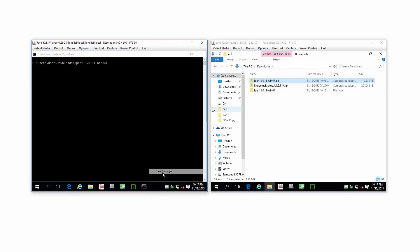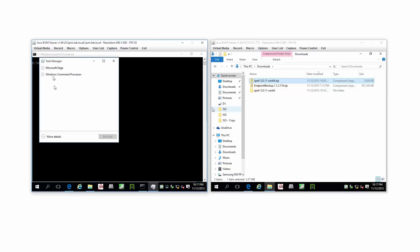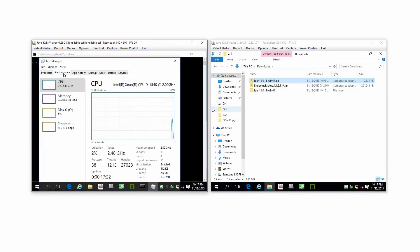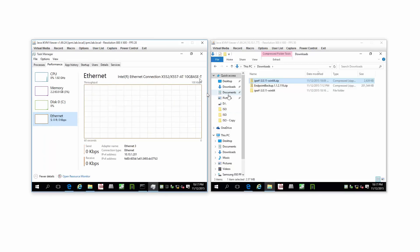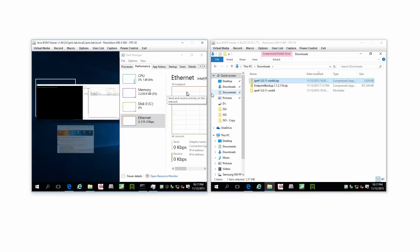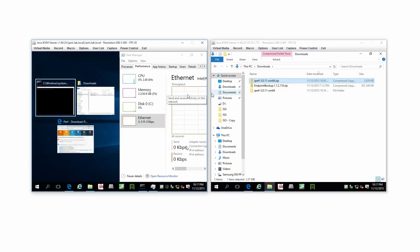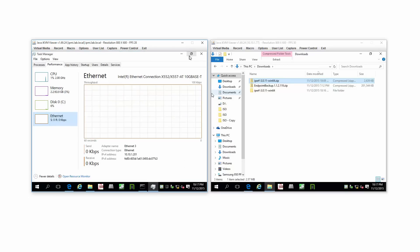How do you know that's true? If we look at Task Manager, we'll see the Ethernet is doing absolutely nothing at the moment.